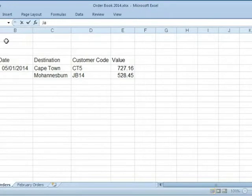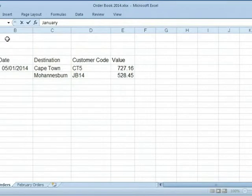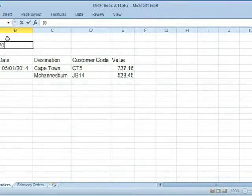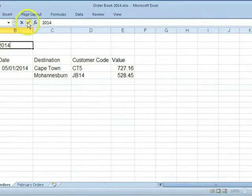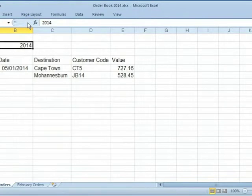Type in the month. To move one cell to the right, press the Tab key. Type in the year. Click on Accept or Enter. We've accepted the data.